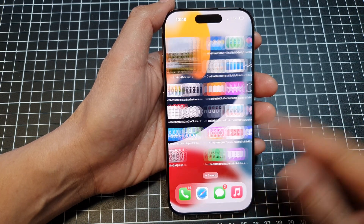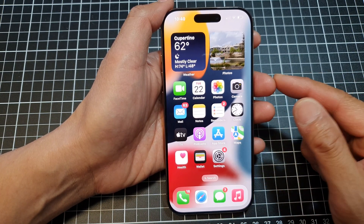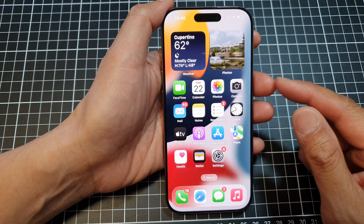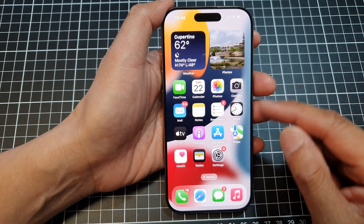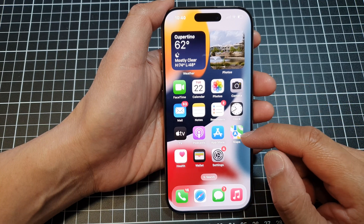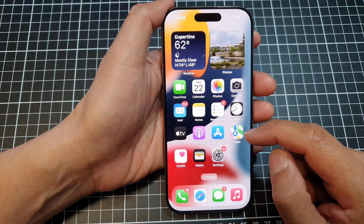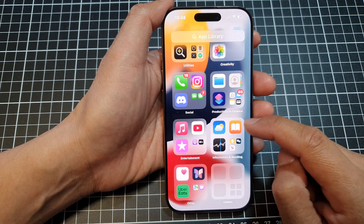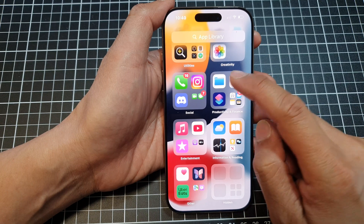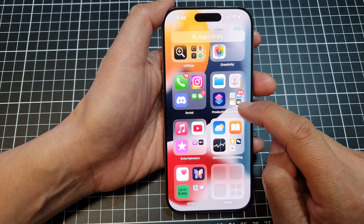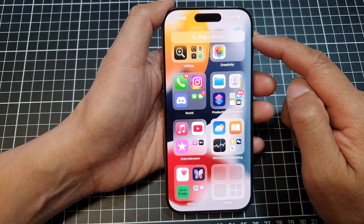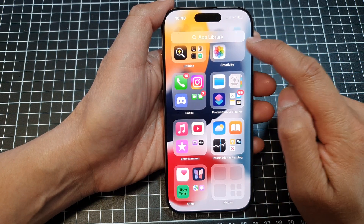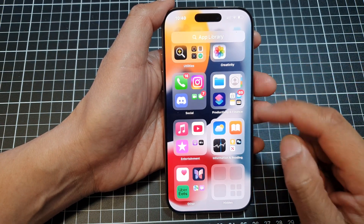First, swipe up at the bottom to go back to the home screen. On the home screen, swipe left through all the screen pages to the left until you get to the App Library.